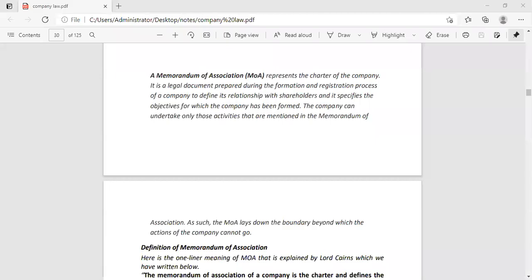For example, you have to start a company. You have thought that you have to start a chocolate manufacturing company and you want to put money in that company. For that time...